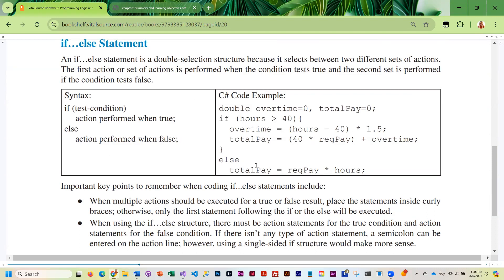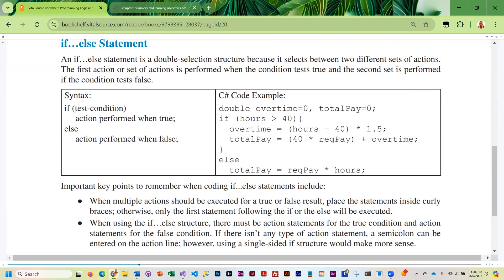In the code example, we check if hours is greater than 40. If it is, we execute two statements — the first calculates overtime and the second calculates total pay — so we enclose them in curly braces. When false, we just calculate total pay, which is one statement, so we do not need curly braces. After the if and after the else there is no semicolon, because those are not executable statements — they are part of the condition being checked.